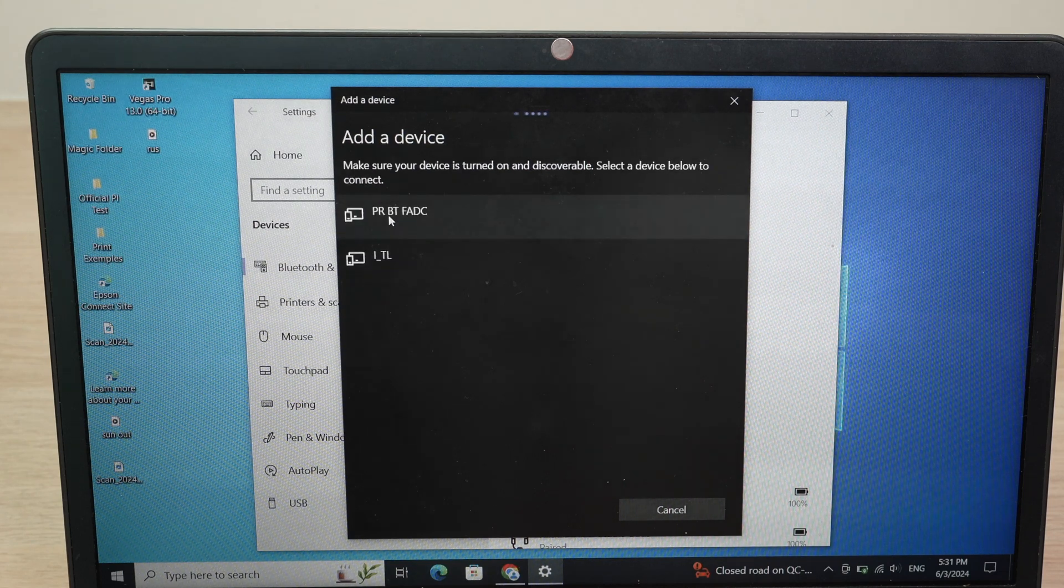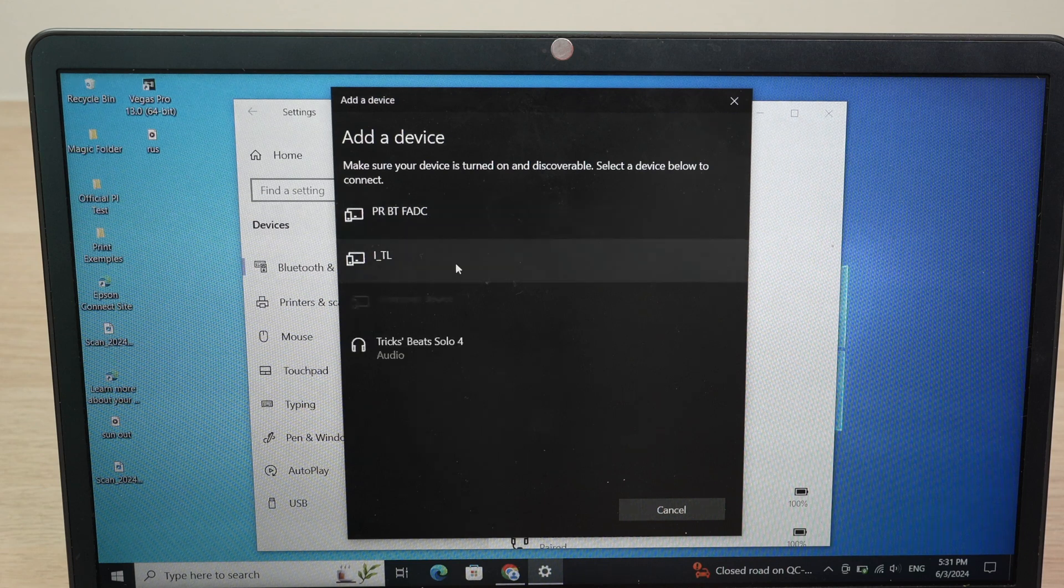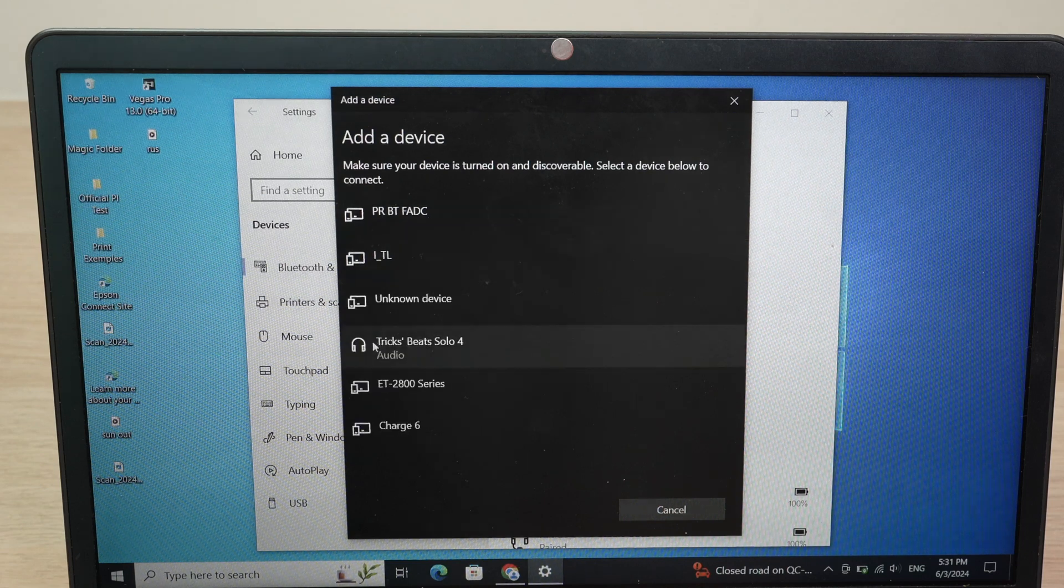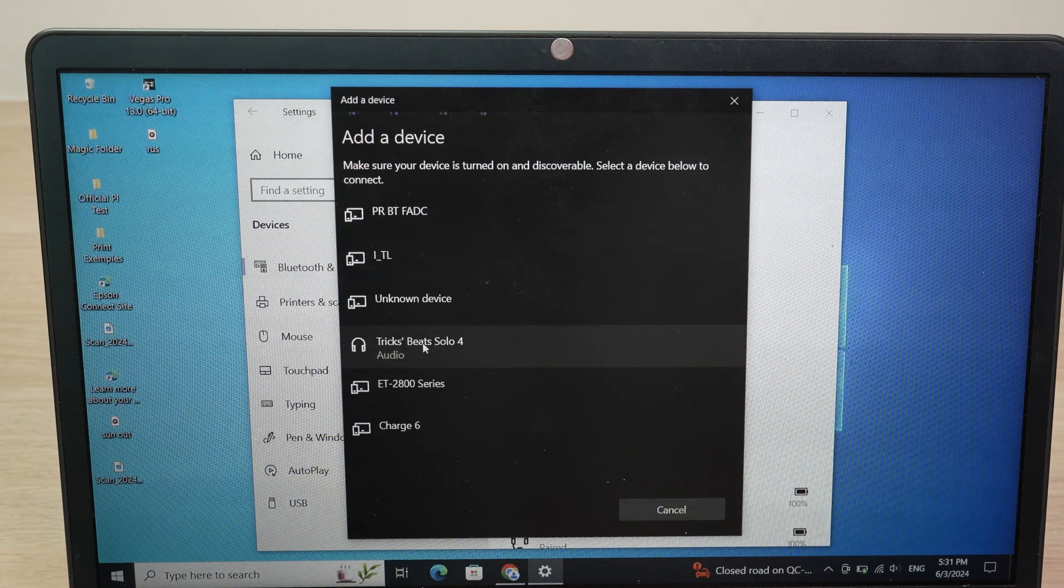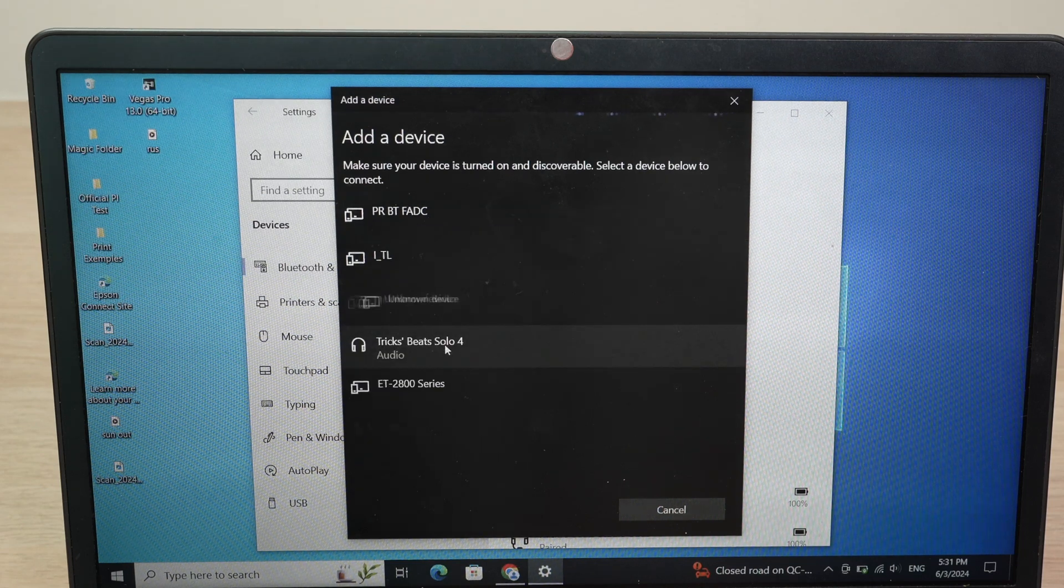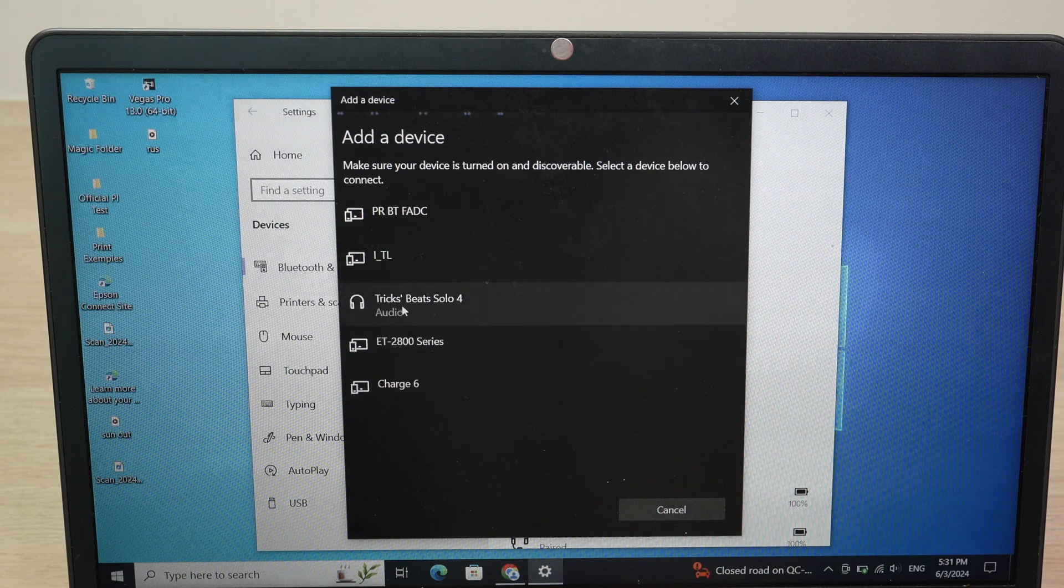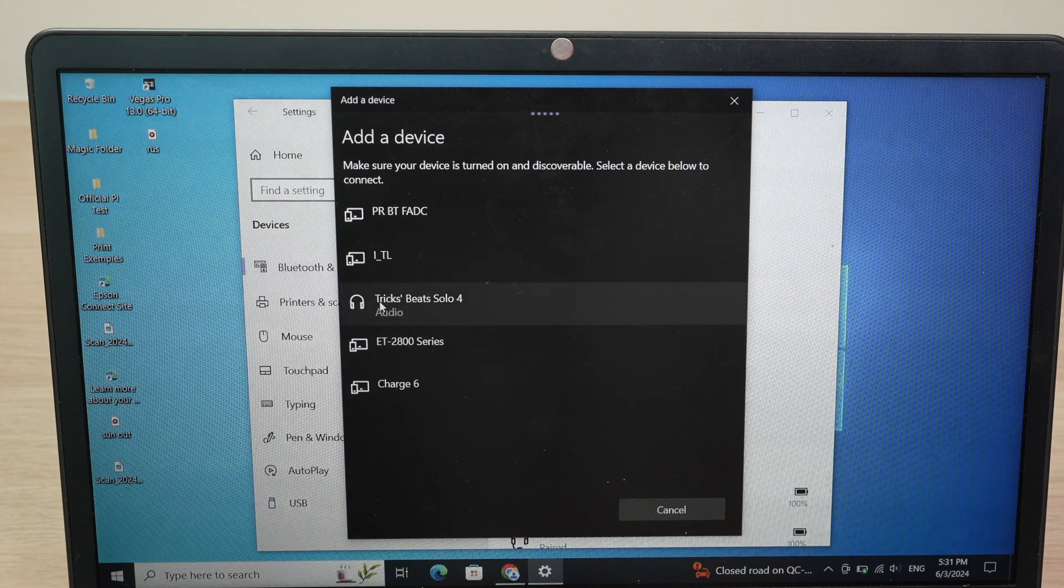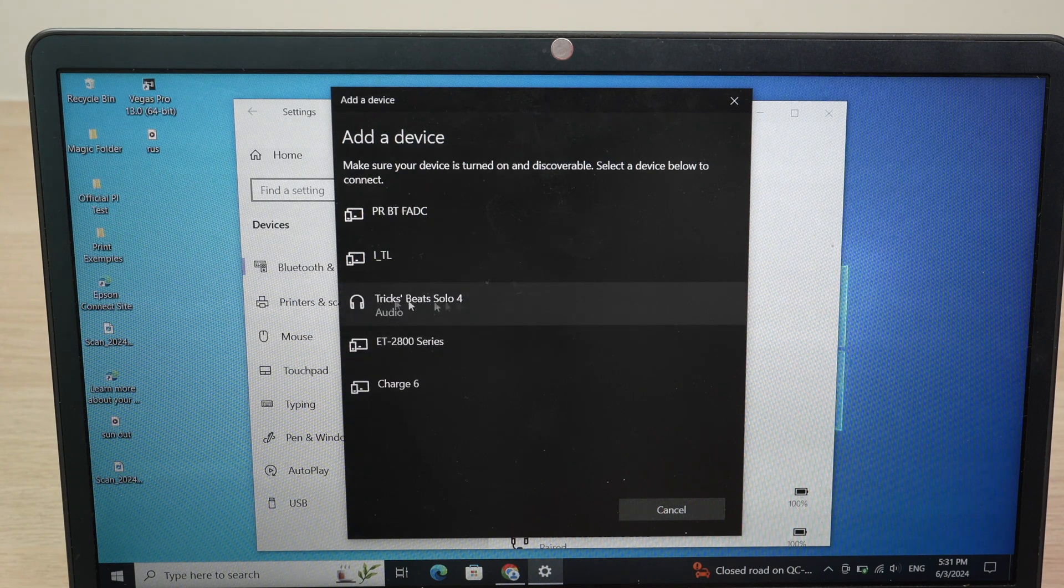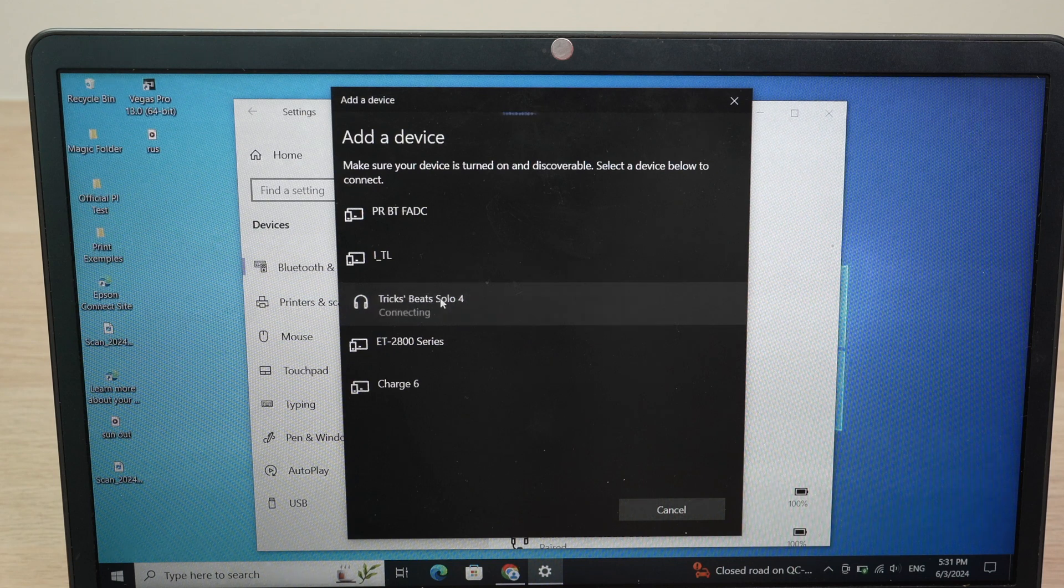Wait a few seconds. And you should see your headphones appearing in this list. Here they are. If you have connected them previously with another device, you may have another name in front. So, here is Trix Beats Solo 4. You may have another name. Click on them.